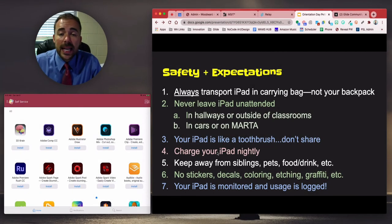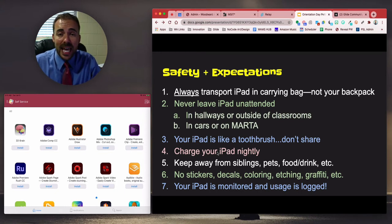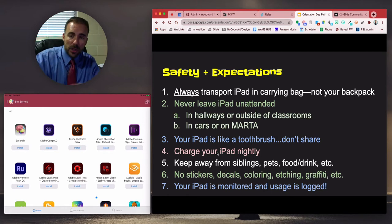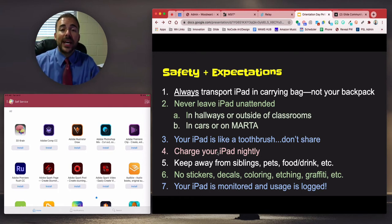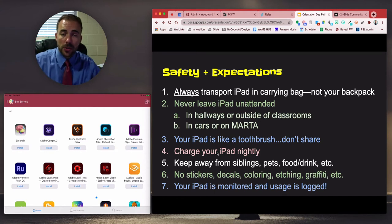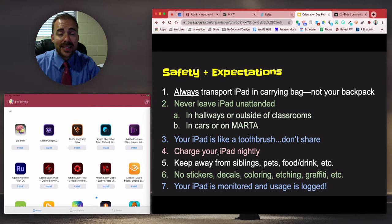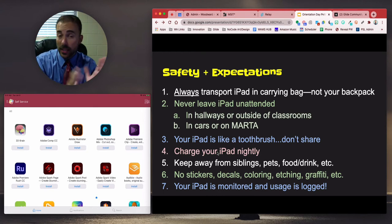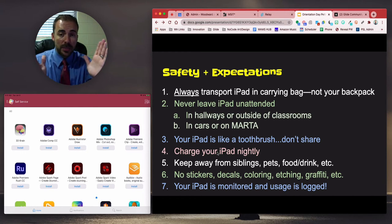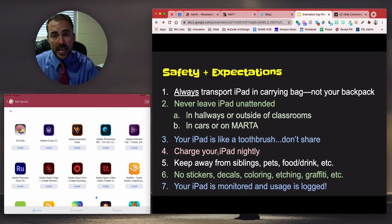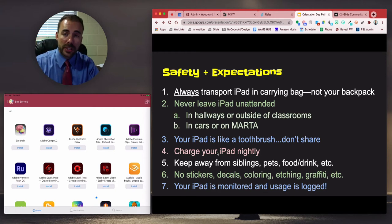Your iPad comes with a black carrying bag — make sure you're always carrying your iPad in that bag. Never carry it loosely, on top of your books, or under your arm. It should always be transported in that bag. Likewise, the bag should never be stuffed inside another bag. It does have a shoulder strap — feel free to use it. The majority of screen cracks over the past few years have happened because students pushed their iPad bag inside their backpack, and the pressure from textbooks and binders crushes the screen regardless of the case. Always carry your black bag separately from your backpack.